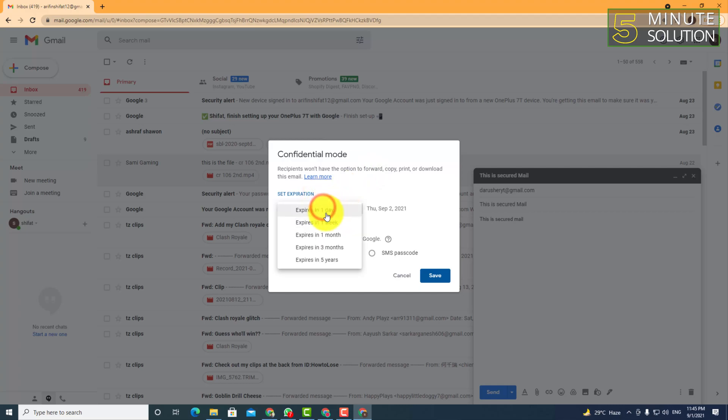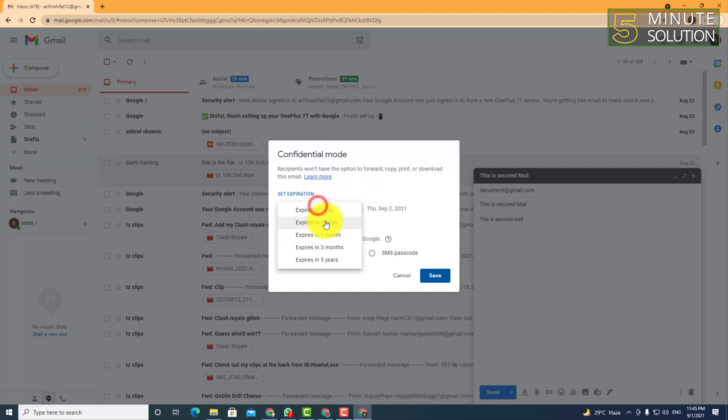For the expiry date, you can select one day, one week, or one month according to your needs.